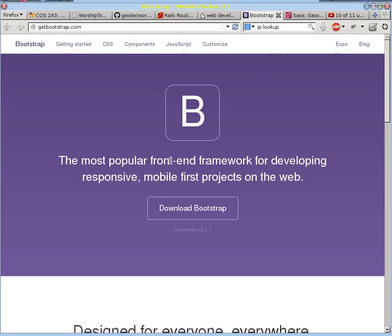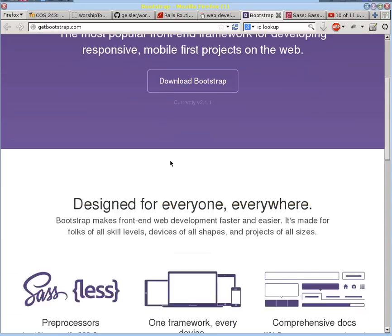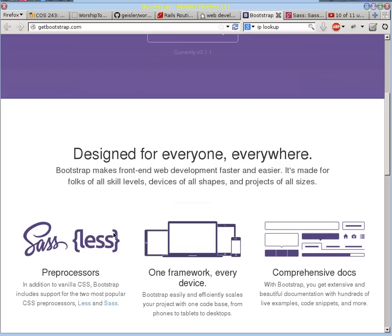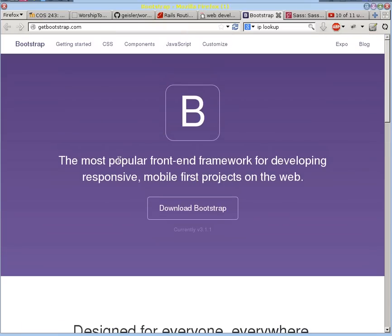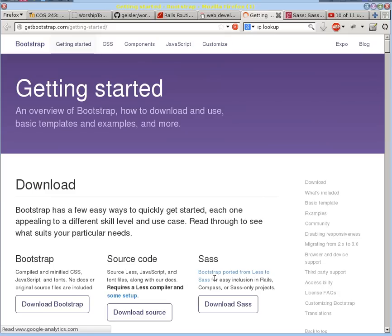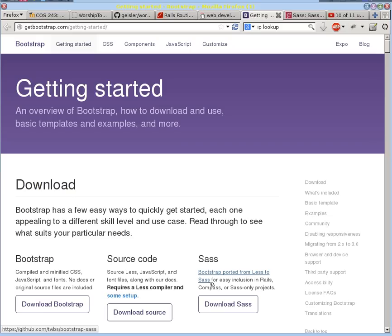Bootstrap was originally designed for a preprocessor called LESS, but you can see here it also has this Sass component as well to it now. And that's because in Rails it's more easily linked to Sass. It's set up that way from the very beginning.